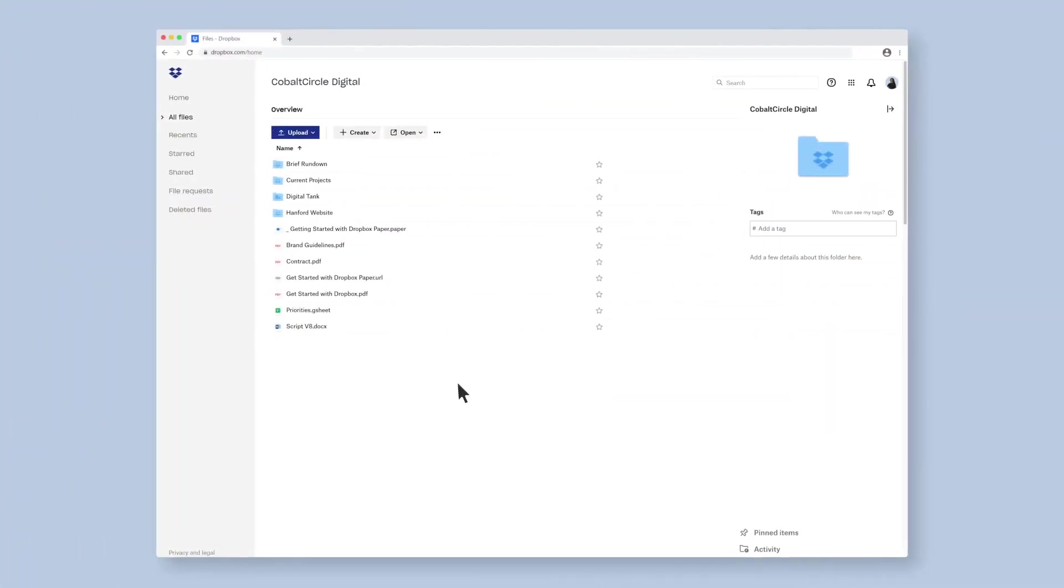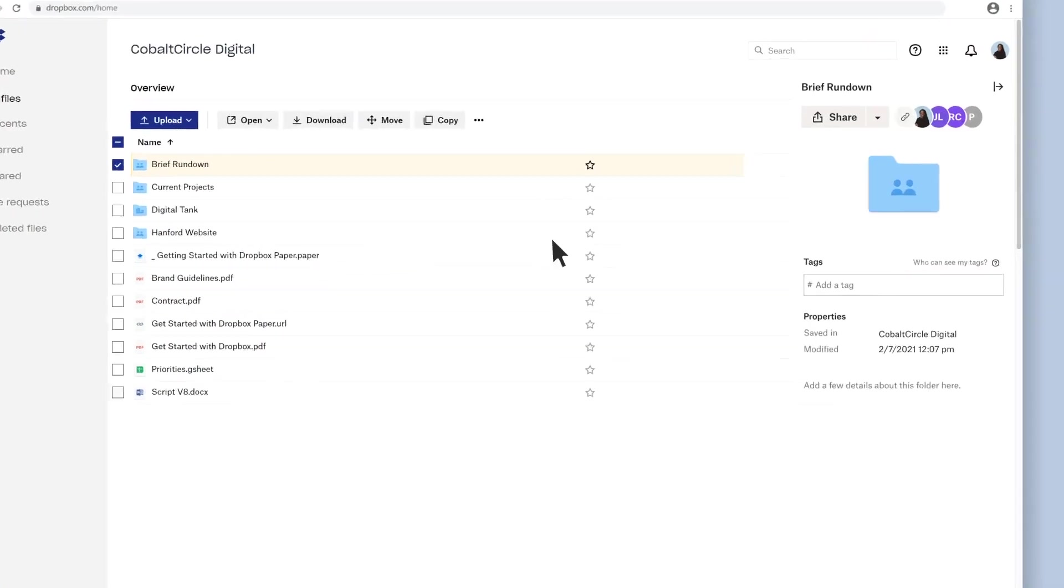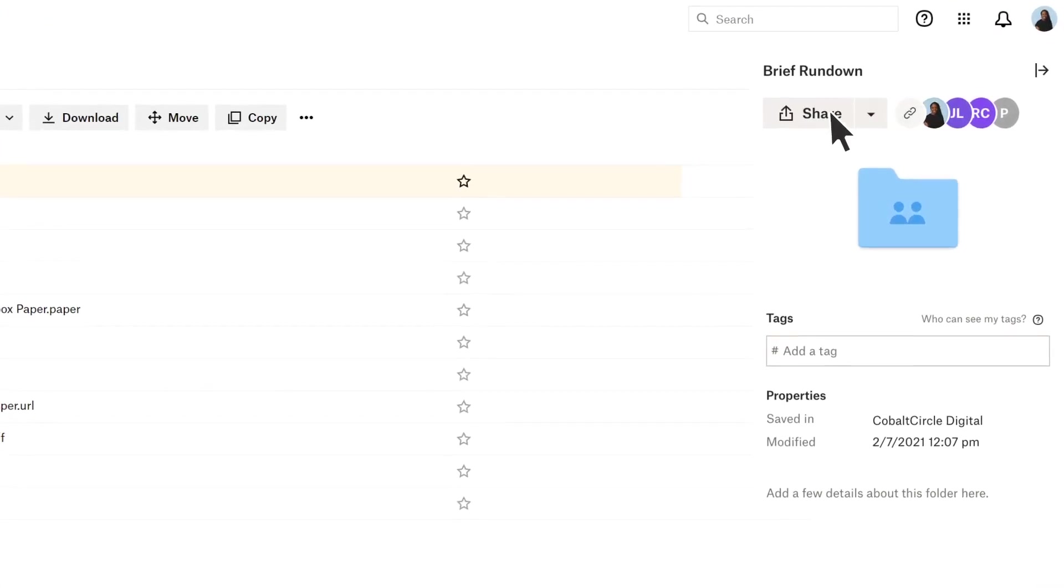To share a file or folder from Dropbox, first find what you'd like to share and check the box next to it. Now click share on the right of the screen.